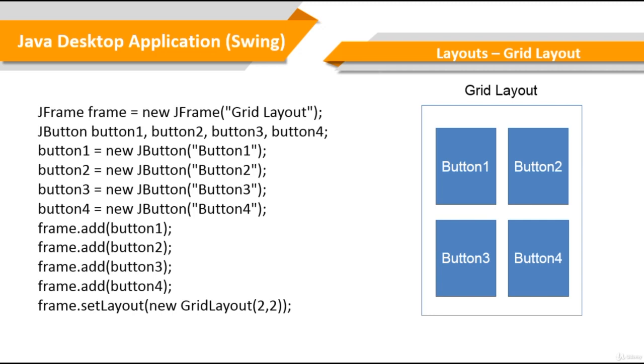So every panel or container has a default layout. So if you set the layout to null, it means that no layout manager is assigned, and the components can be put at specific XY coordinates. Now it's recommended to set the layout explicitly for clarity.